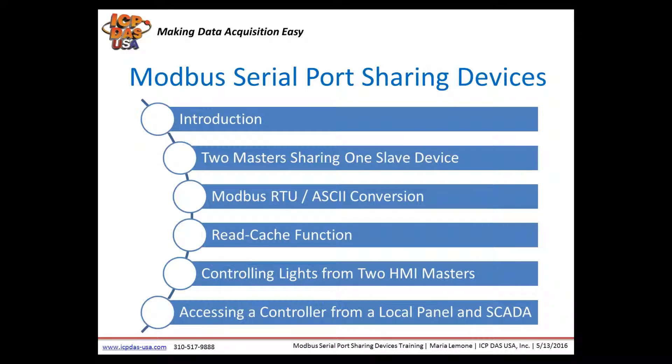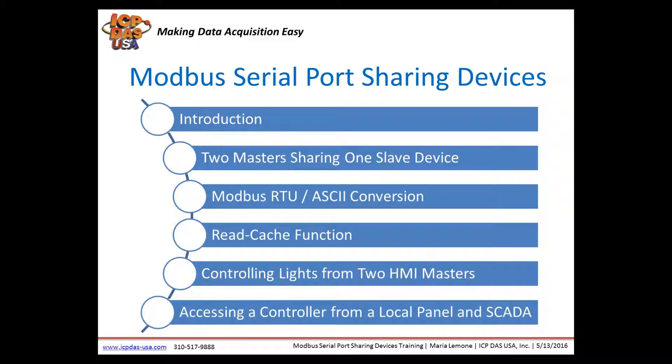I'm Maria Limoni, Sales Manager here at ICP-DAS USA and have Robert from our Technical Support Department with me. If you have any questions at any time, please enter them into the chat box.